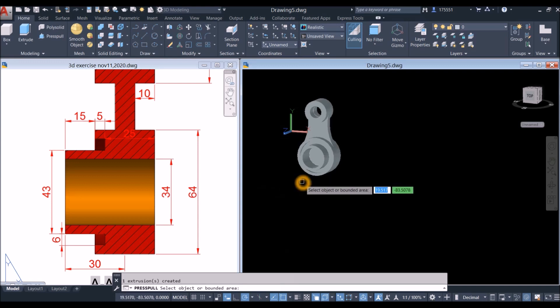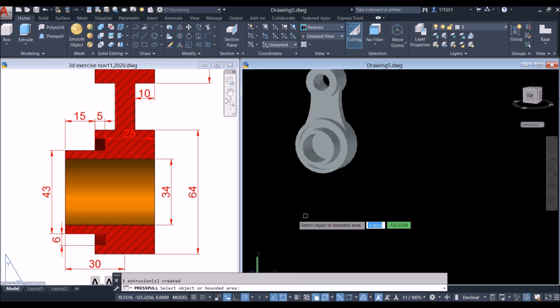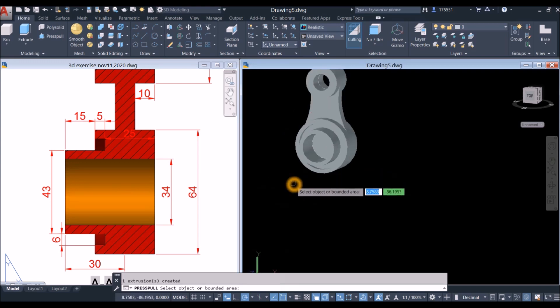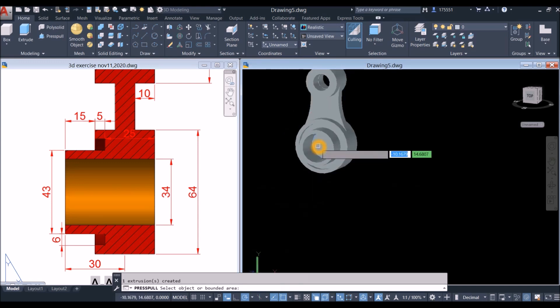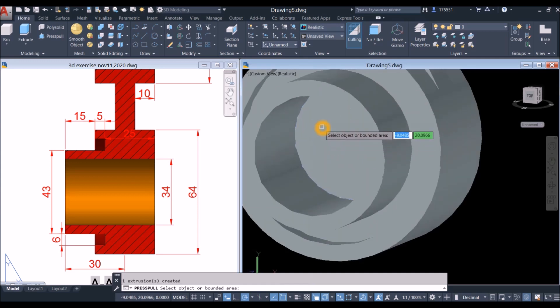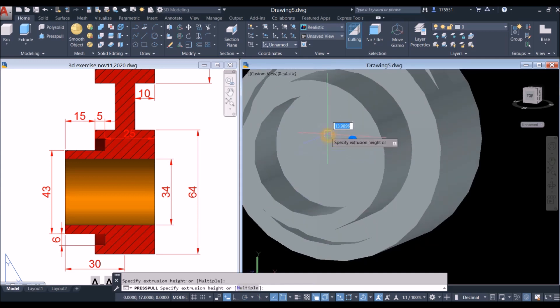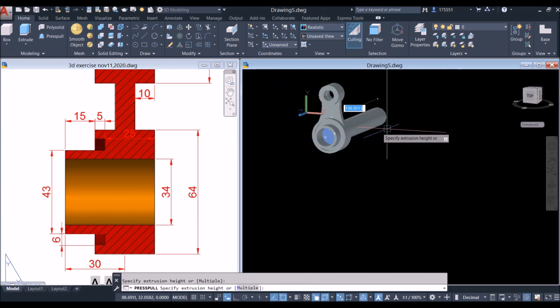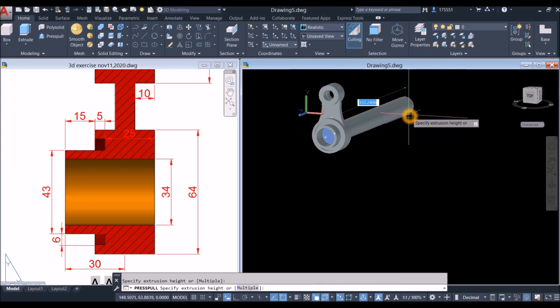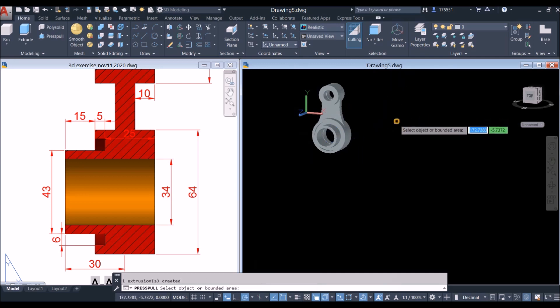Press Pull is still active — hover over this face, left-click, let go, pull it out, left-click again.